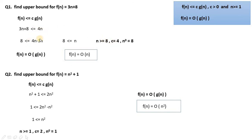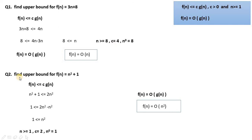Writing the final answer in O notation: f(n) = O(g(n)), and g(n) here is n. We do not write 4n because 4 is a constant. So the answer is O(n).